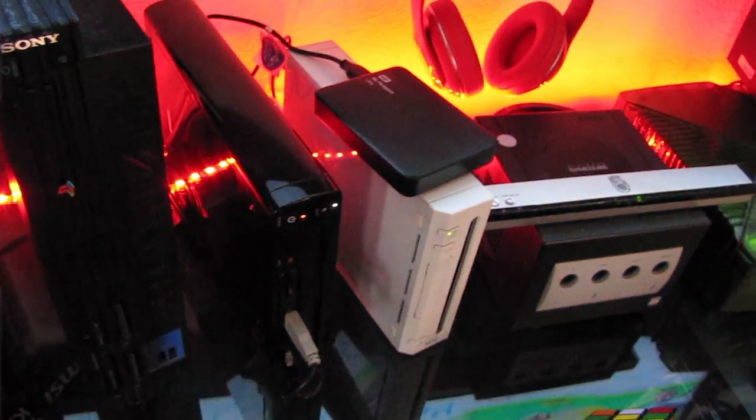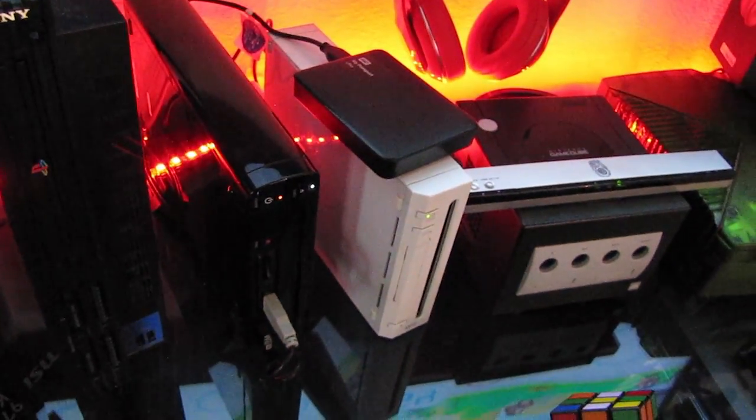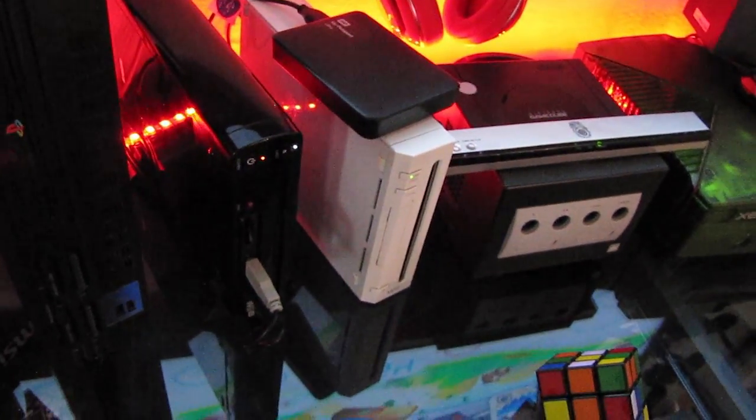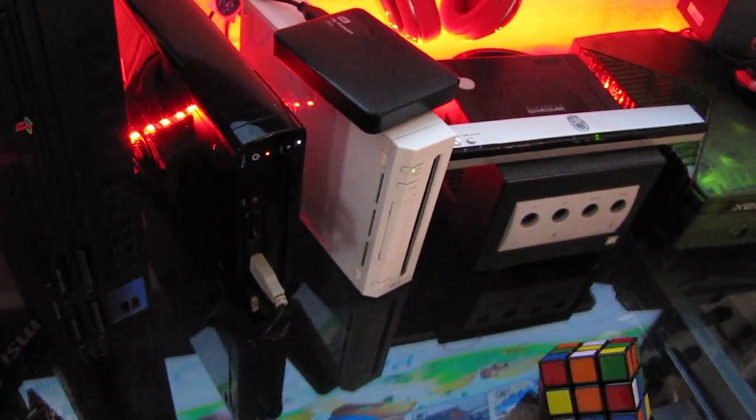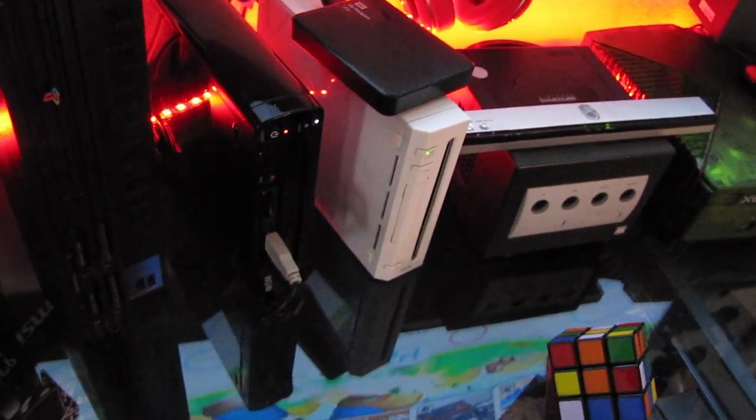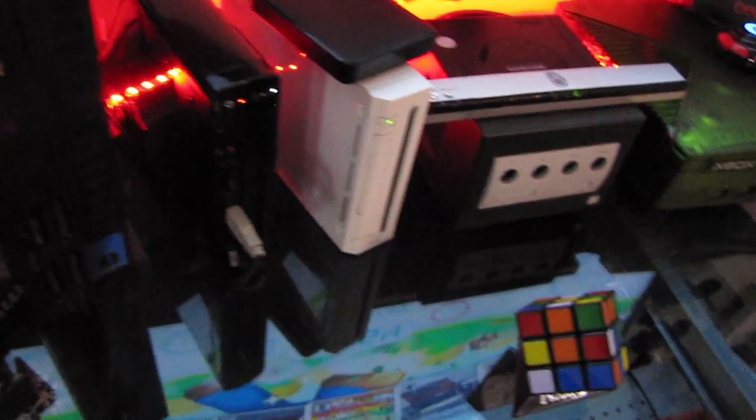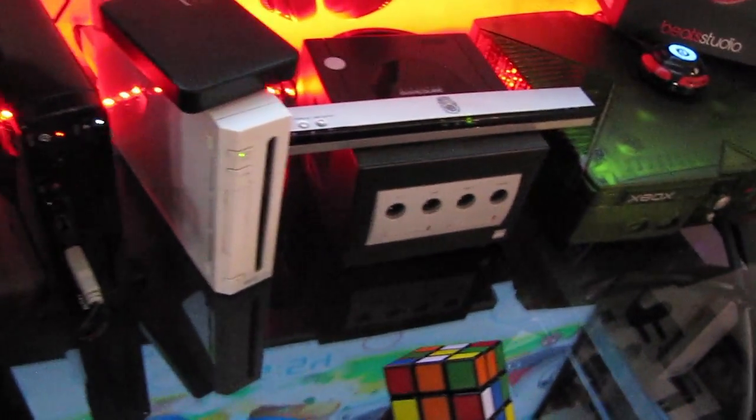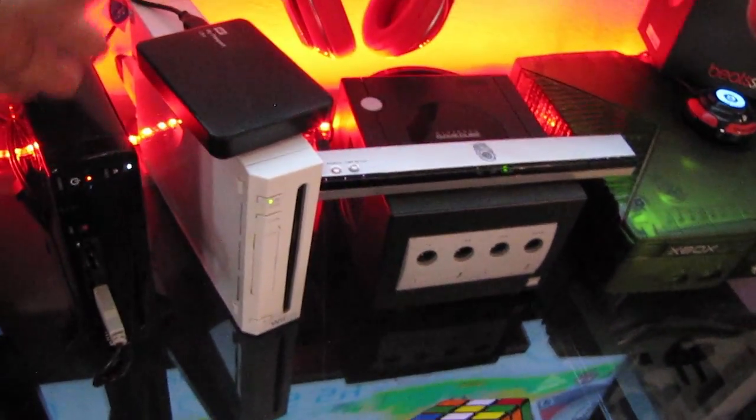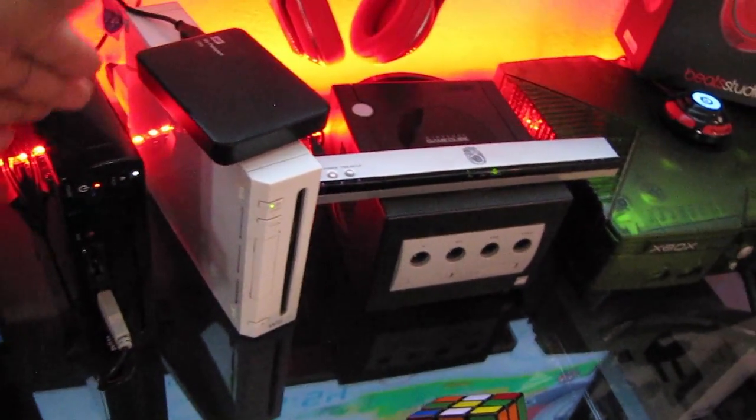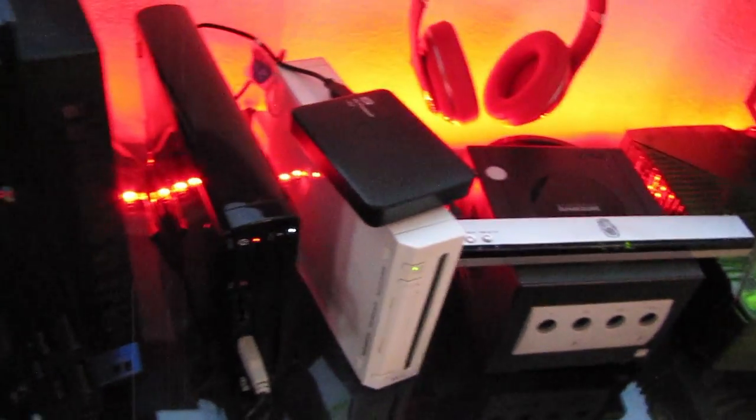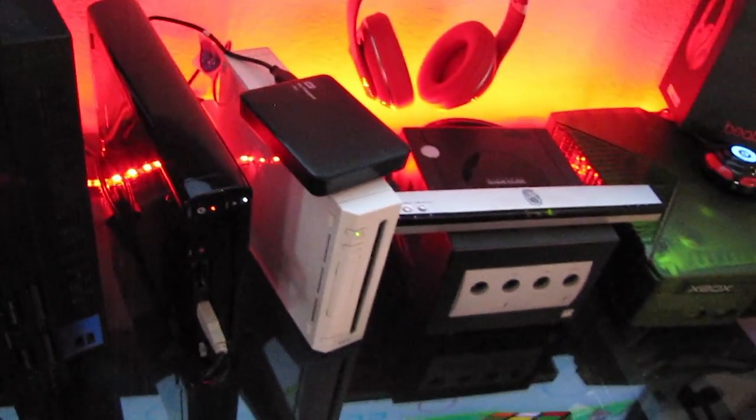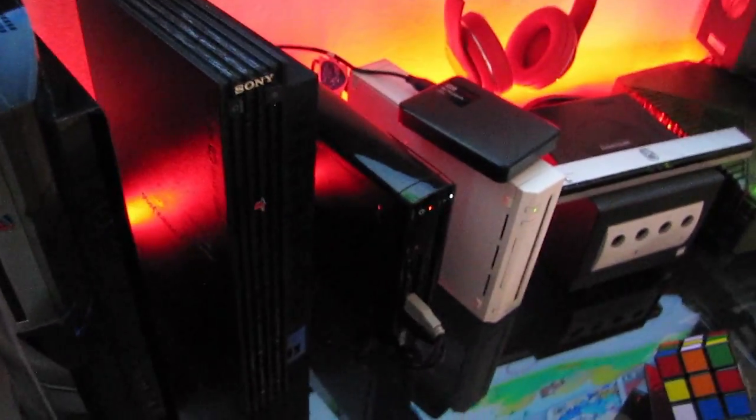I have my Wii U right here. And the only game we probably play on here I think is just Smash Brothers. So that's the only game where we have our tournaments. We play Smash Brothers, or we play Tekken, or just Dragon Ball Z. Just something good to play.